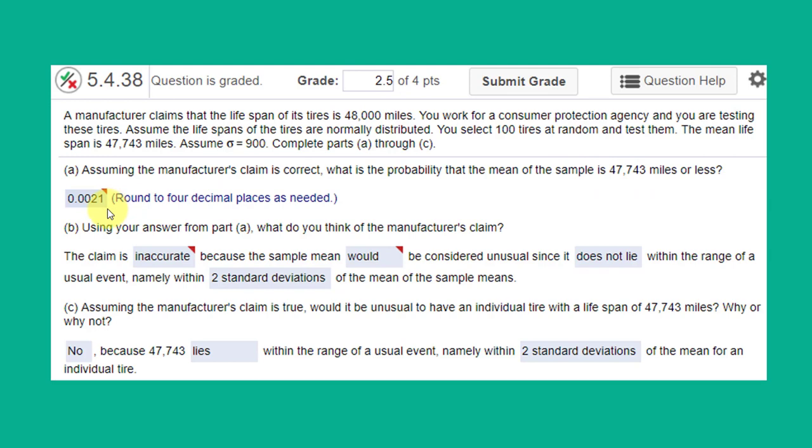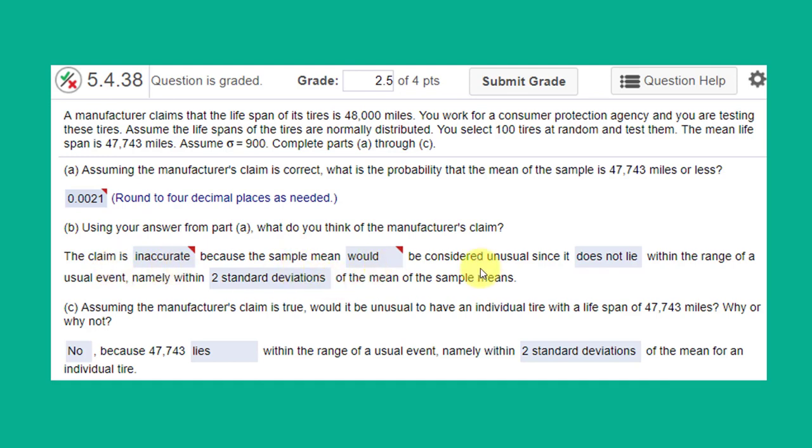We saw that the probability of the sample mean being 47,743 or less is 0.002. Very small number. Two-tenths of one percent chance that it would be that small if the mean of the population is really 48,000 miles. So Part B says, what do you think of the manufacturer's claim? The correct answer, the claim is inaccurate because the sample mean would be considered unusual since it does not lie within a range of a usual event, namely within two standard deviations of the mean of the sample means.